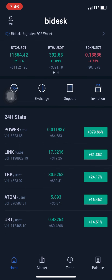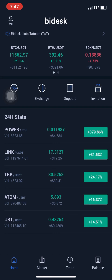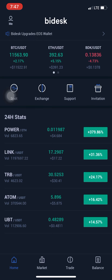Good day everyone, this is Crypto Manuel. On today's video I'll be showing you guys how to purchase TART coin — how to acquire TART coin on the BDX exchange platform — using your Bitcoin to purchase TART coin on Ethereum. I believe this is one of the easiest ways to purchase TART coin on this platform.